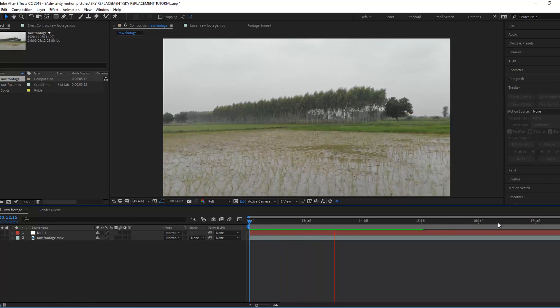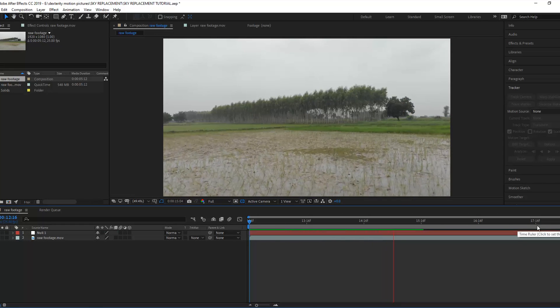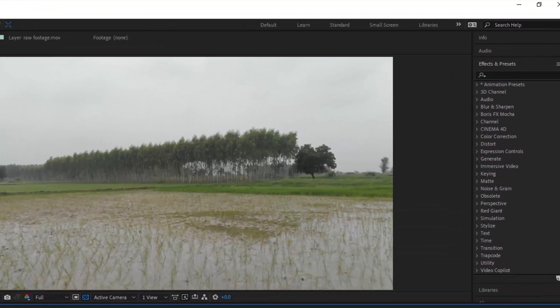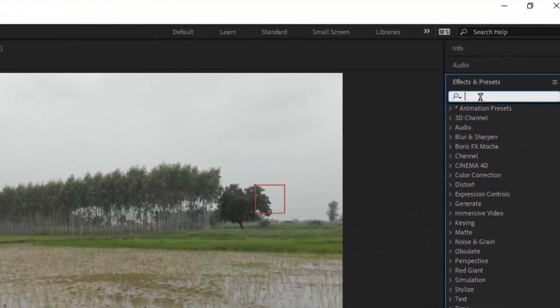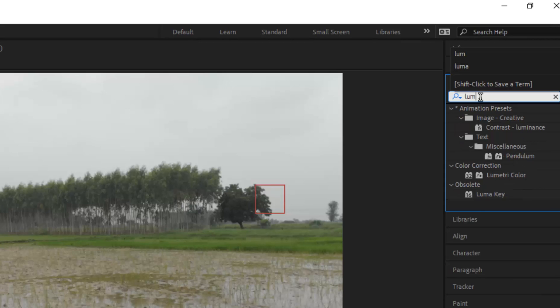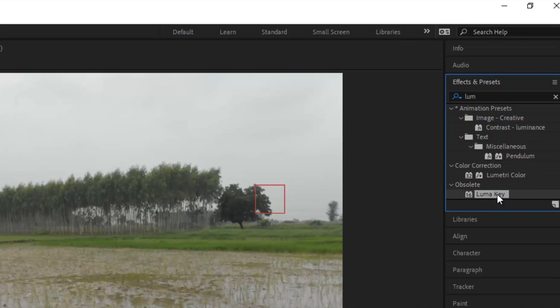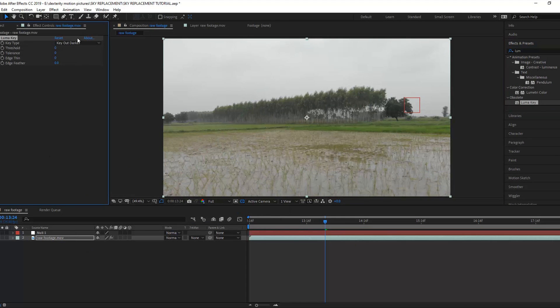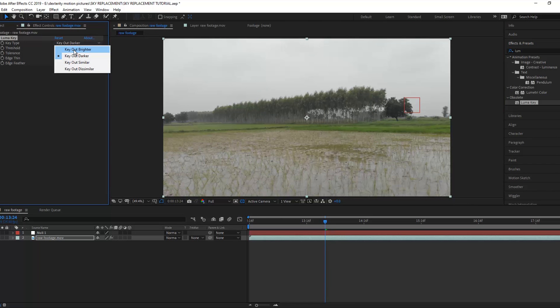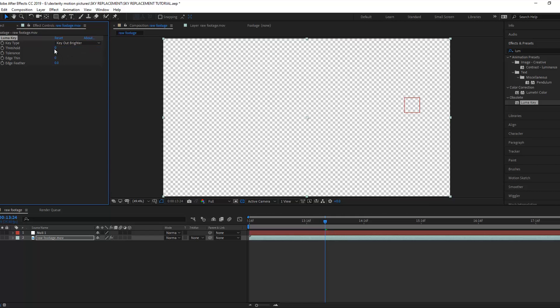Ok, now we are removing the sky. For this, go to effect and preset and search for luma key. Select and drop the luma key on the footage. Now go to the effect control and select the key type to key out brighter. Increase the threshold.